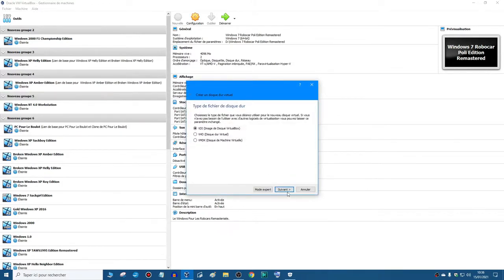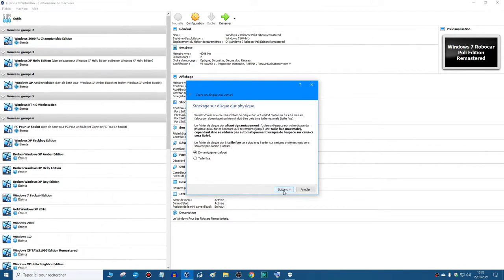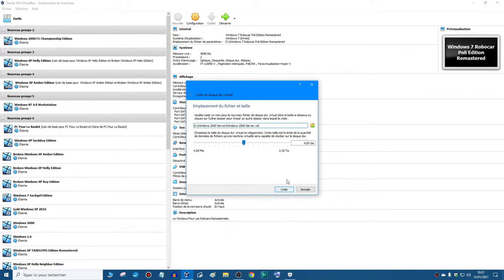And you know what? I'm gonna select VDI. Next, next. And I'm gonna leave it at 4 gigs. Create.